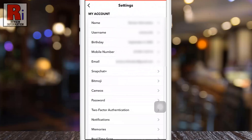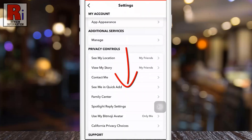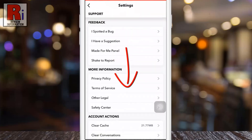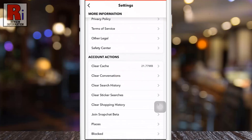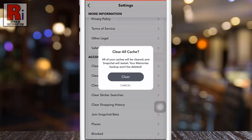Swipe up to go down. Under account actions, tap on clear cache. From the confirmation box, tap on clear.